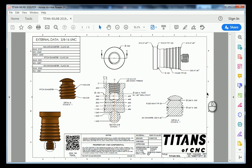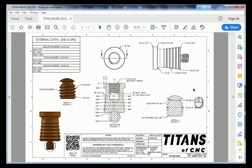In this tutorial we're going to go over how to create the drawing of the Titan 90L. Let's first take a look at the Titans of CNC drawing as we are going to be using this as a reference.